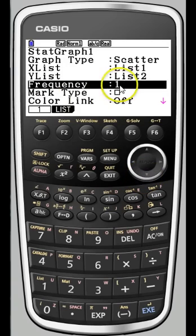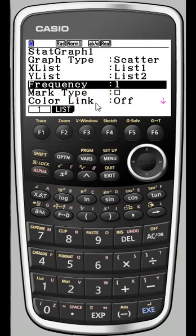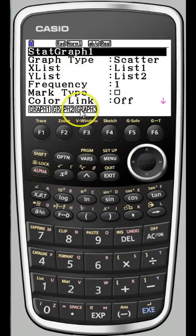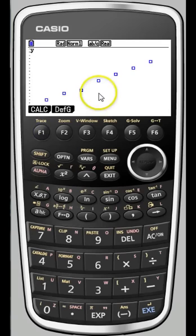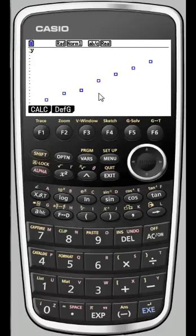Make sure frequency is set to 1. You can also change the mark type and colors, though we won't get into that now. Once done, you can exit back to the main screen. Now that we've set graph 1 up, it's a simple matter of pressing F1 to graph it. And sure enough, this looks like a very linear relationship between our dependent and independent variables. You want to verify that before doing a linear regression, and in this case a linear regression will be a very good fit to our sample data.